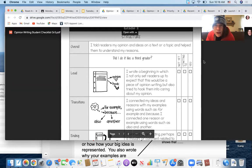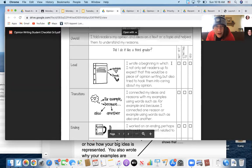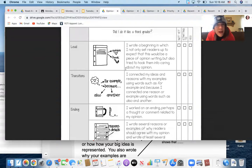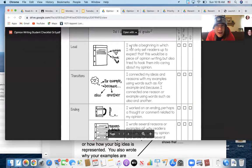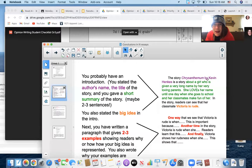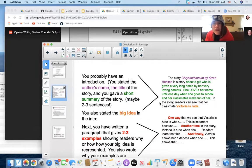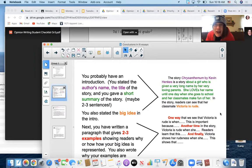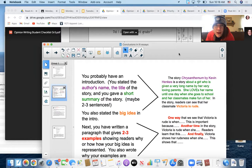Did I do it like a third grader? Here's how a third grader does it. They have a lead. Your lead is this: The story of Chrysanthemum by Kevin Hanks is a story about a girl who's given a very long name, but in the story, readers can see that the classmate, Victoria, is rude. You have something like that in a paragraph that stands on its own.